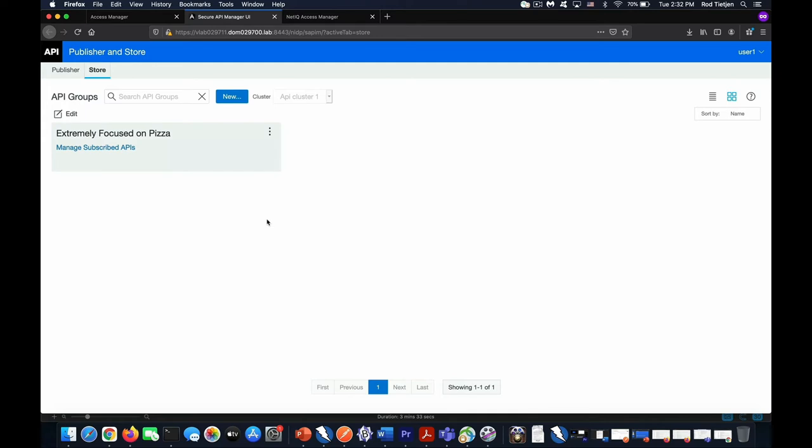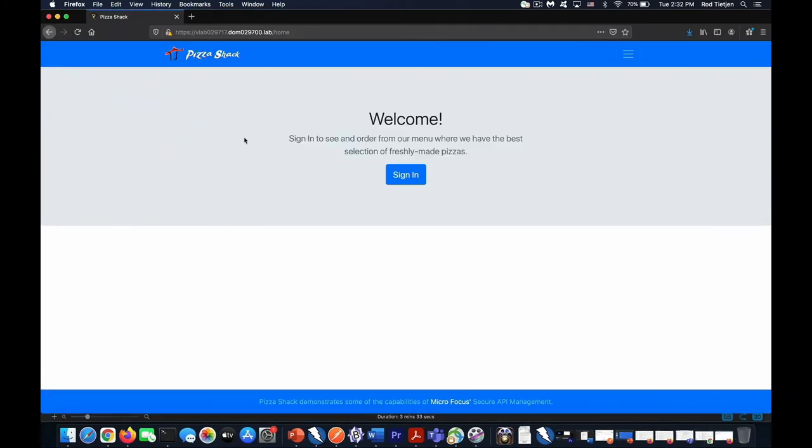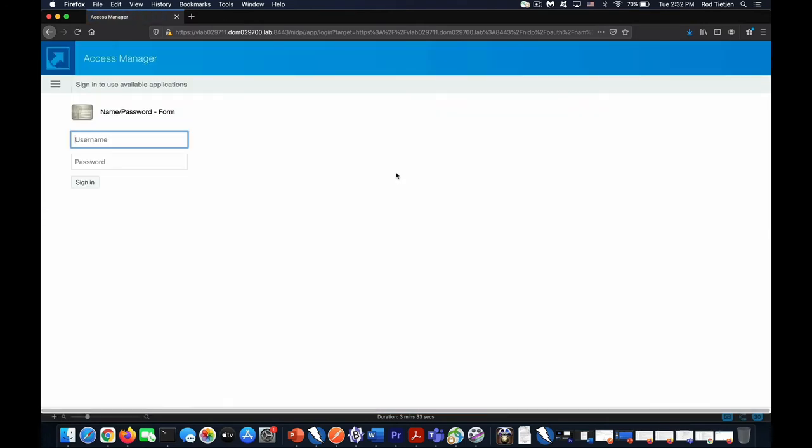And finally, we have the example of the end product. Our demo app is a web front end for the Pizza Shack, where you authenticate via Access Manager, have two-factor authentication, and then you can access those very same APIs that you saw defined.